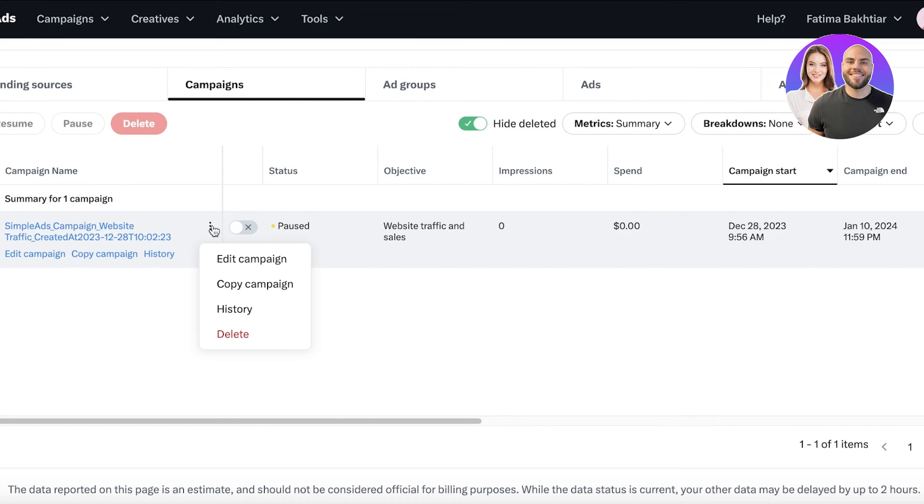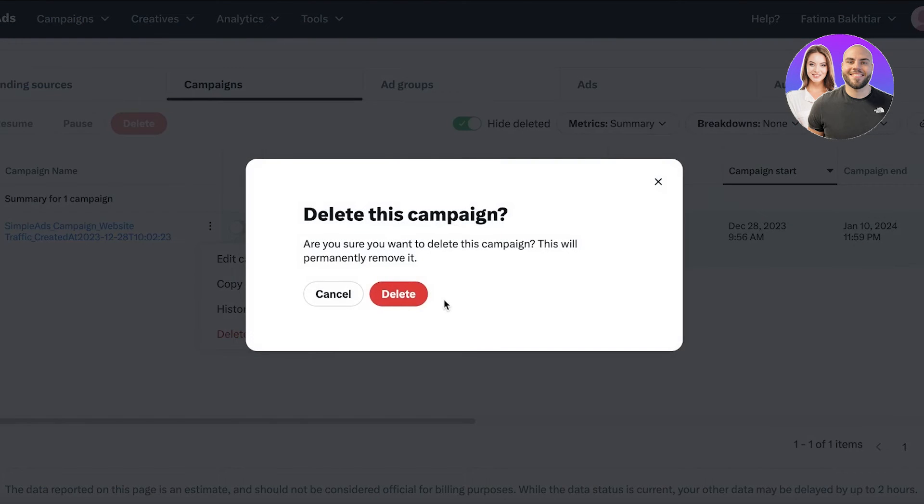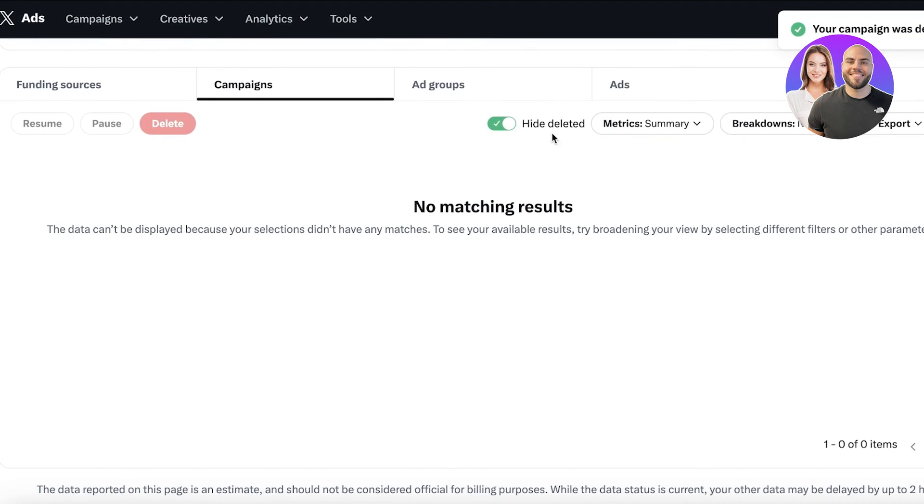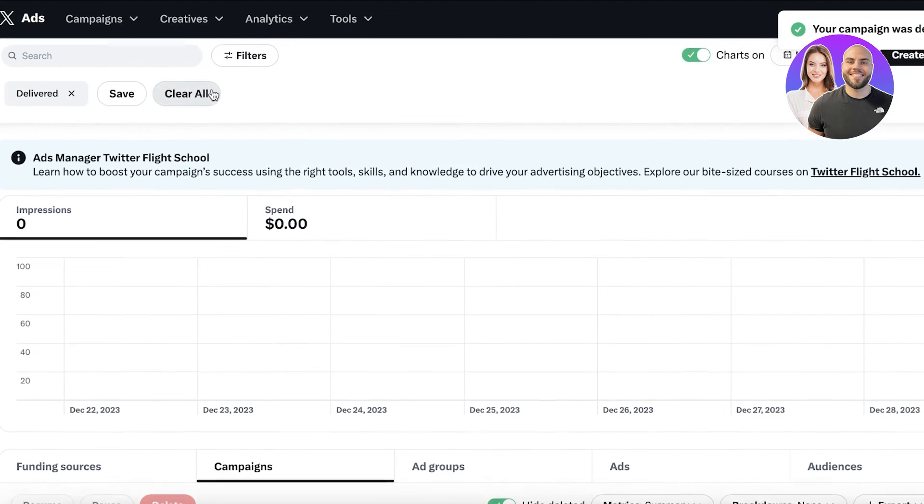If you ever want to pause a campaign, you can do that as well. Then you can click on the campaign and delete this particular campaign as well.